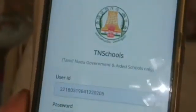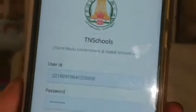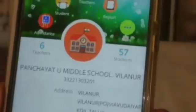User ID, password, login. Teachers are a transfer.